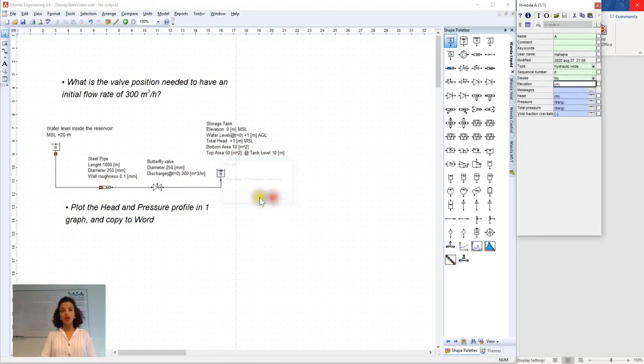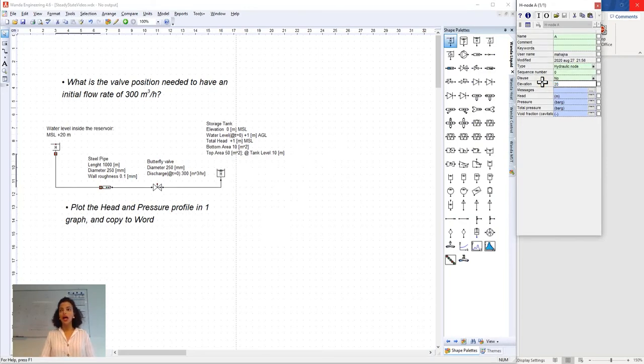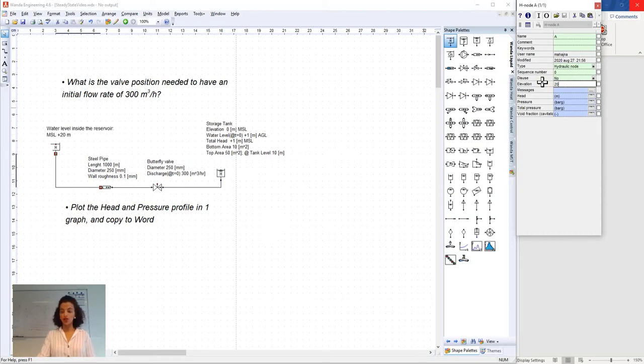So now we go to the node we selected and we insert an elevation of 20 for the node upstream of the pipeline system because that is the elevation where the pipeline starts.